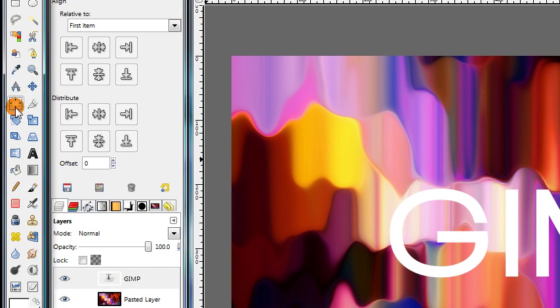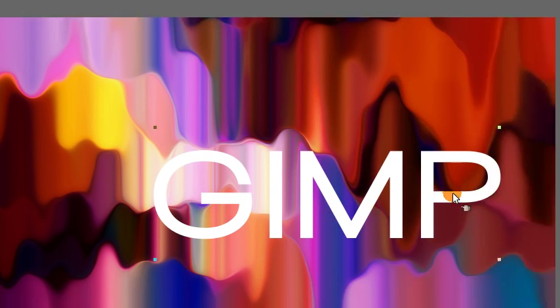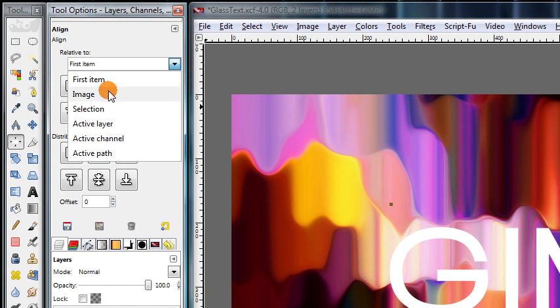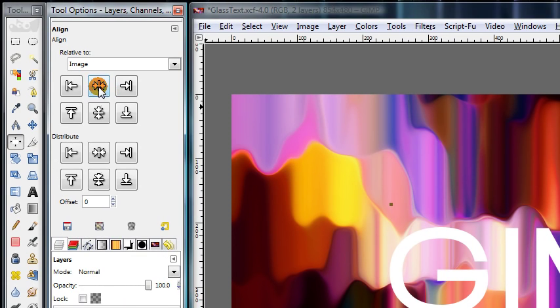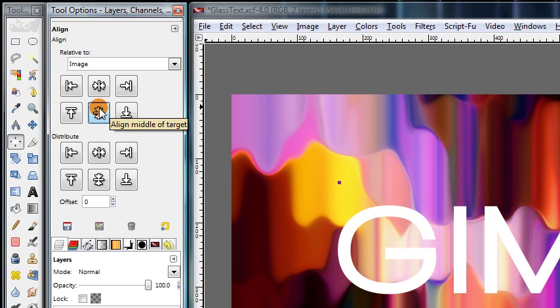Next, grab your alignment tool, click on your text so you get these boxes in the corners. Then change this drop down menu to image, and press these two buttons to center your text relative to the image.